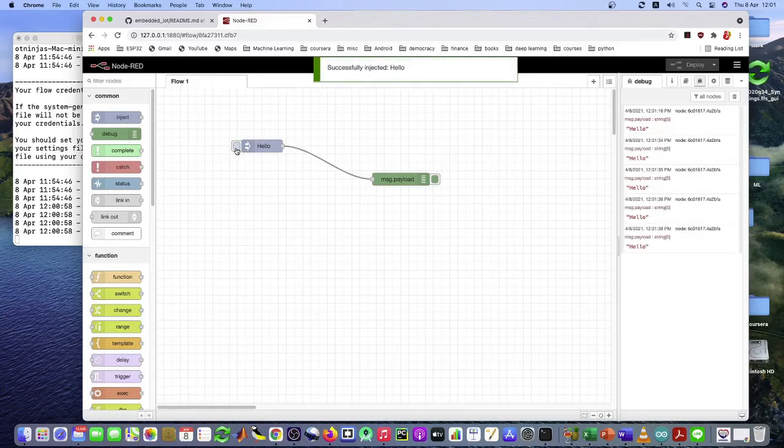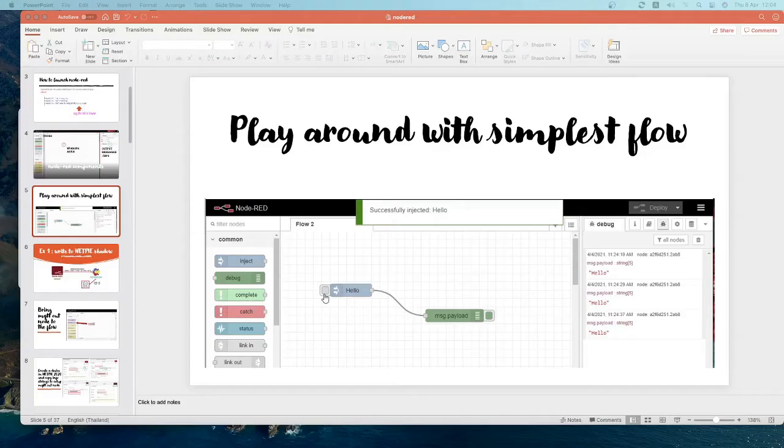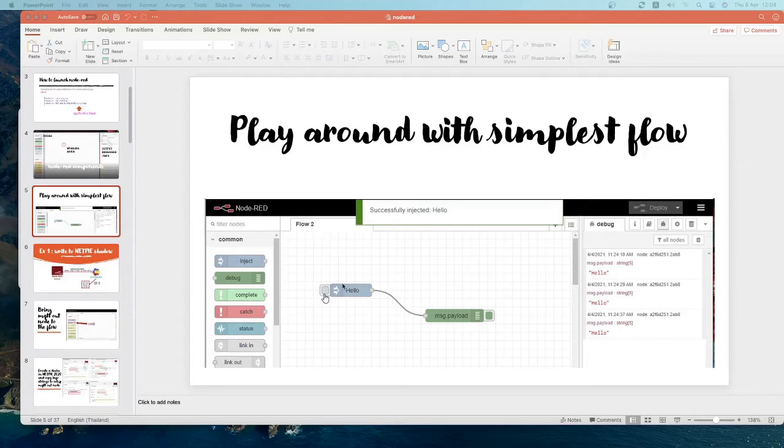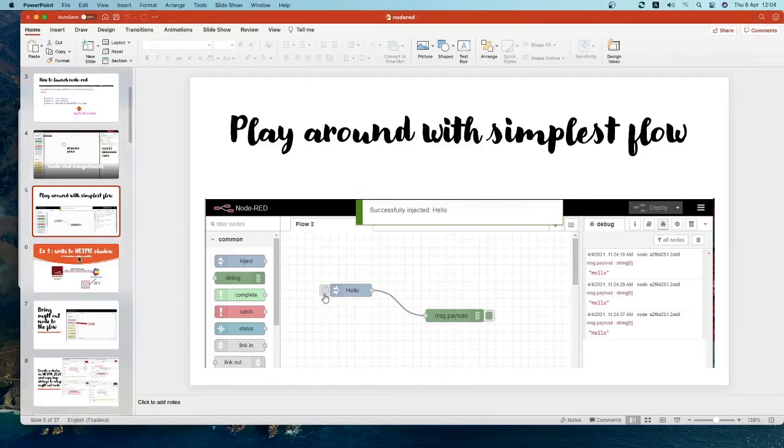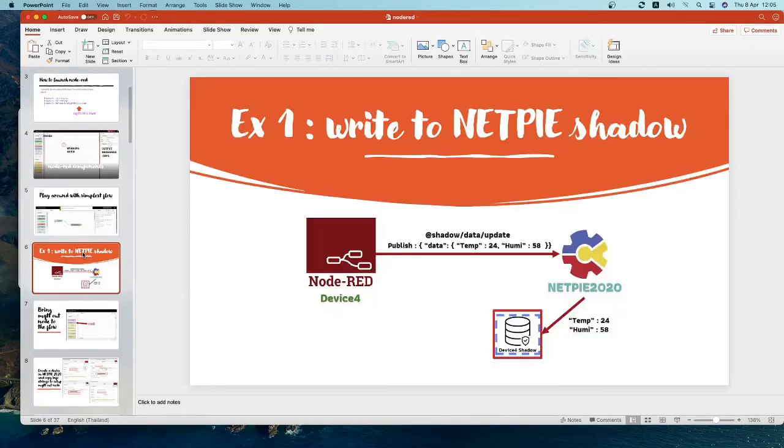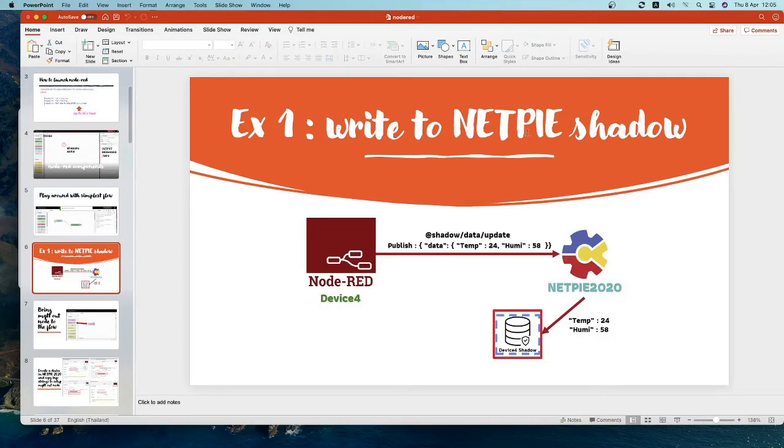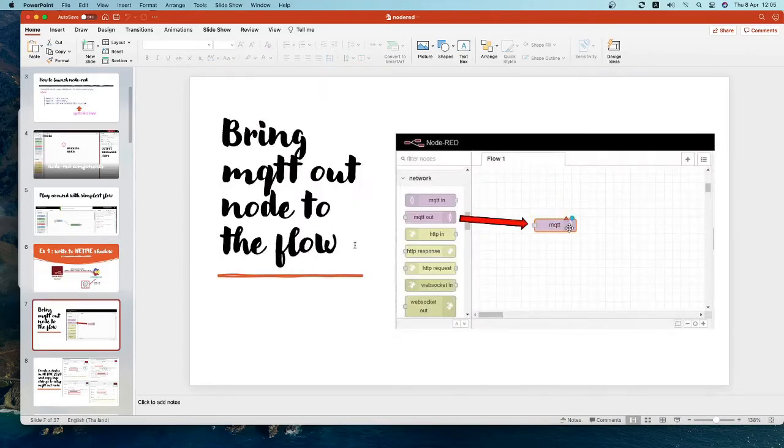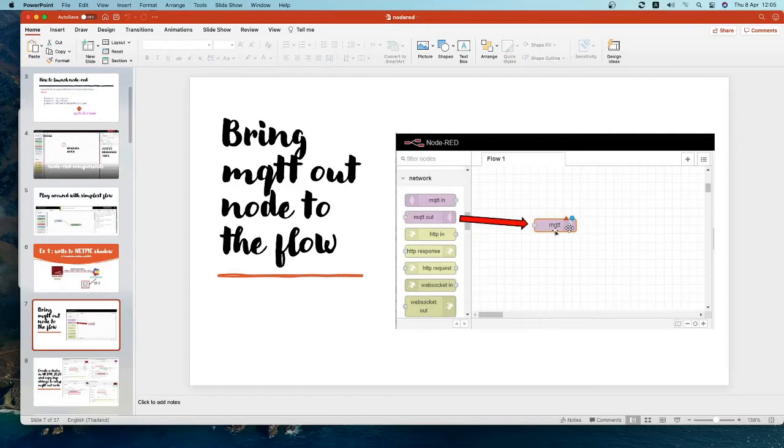So that's the idea how you create a flow. So you can follow this PowerPoint slide here. Now we can create a simple flow like this. So we get into example one. If you want to write, try to write something to NetPie Shadow, you have to use the MQTT node. Let's do that.